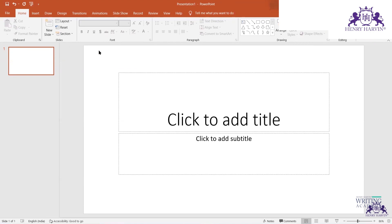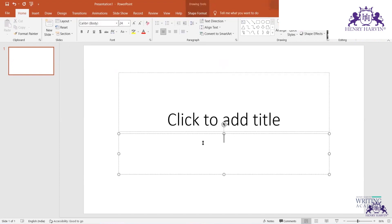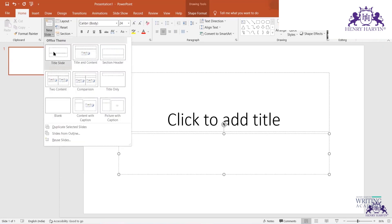The title slide is similar to the title page we use in reports and case studies. You can put your title, for example 'A Case Study on So-and-So,' and in the subtitle you can write 'Prepared by,' then your name, company name, date, and version number.